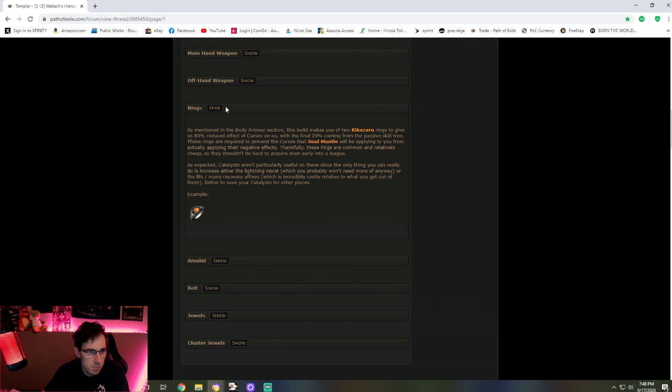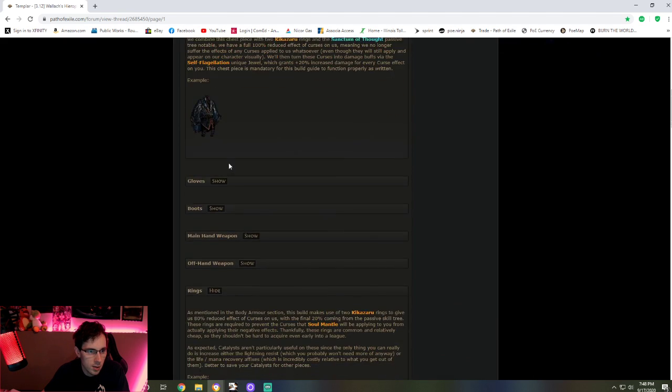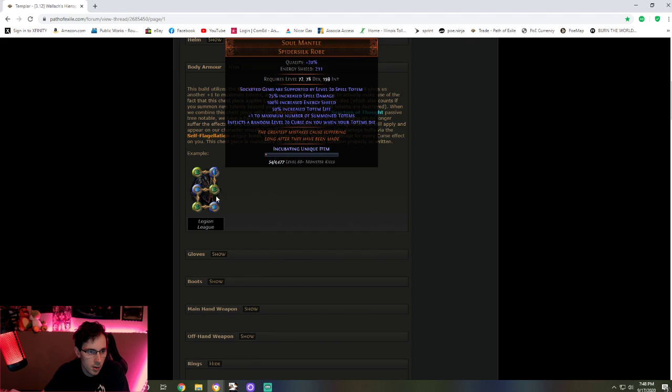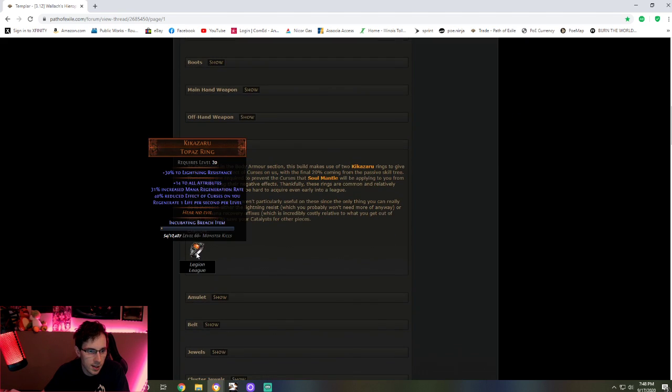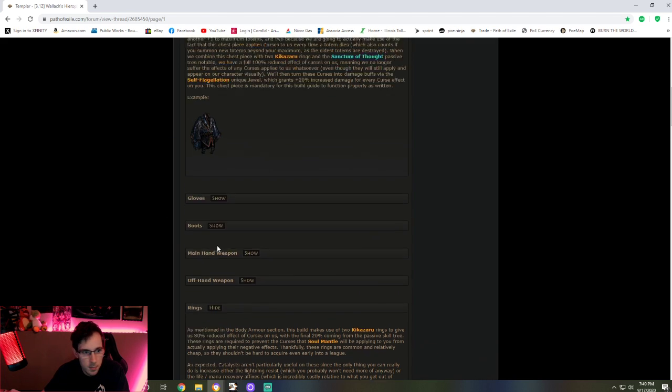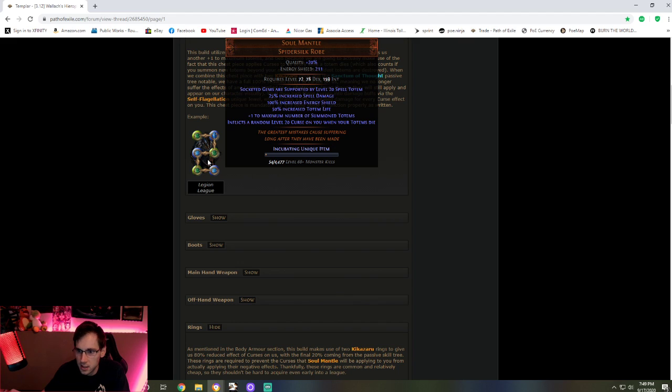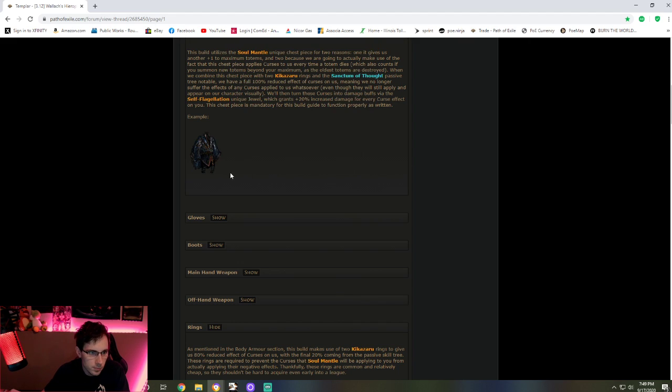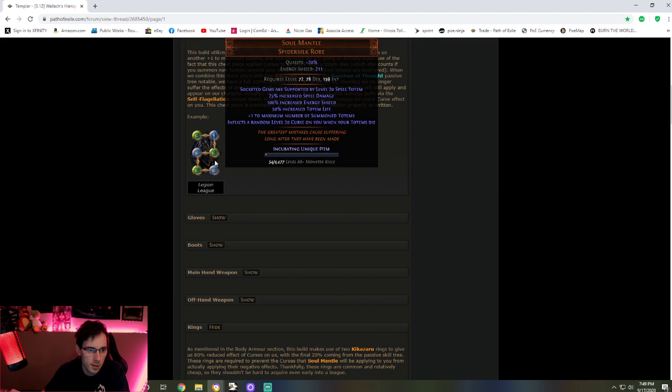Ideally with this build is what you would do is day one, buy this the minute you can, and then get these rings. These rings are usually one chaos even day one. Even through all the months it's extremely cheap. This is usually around I think five to ten chaos day one. It's very easy to get day one. You just need five sockets with the prophecy.